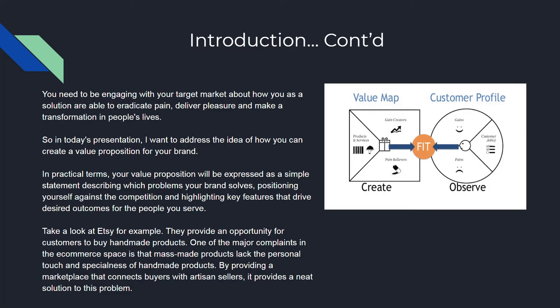You need to be engaging with your target market about how you, as a solution, are able to eradicate pain, deliver pleasure, and make a positive transformation in people's lives. In practical terms, your value proposition will be expressed as a simple statement describing which problems your brand solves, positioning yourself against the competition, and highlighting key features that drive desired outcomes for the people you're looking to serve.